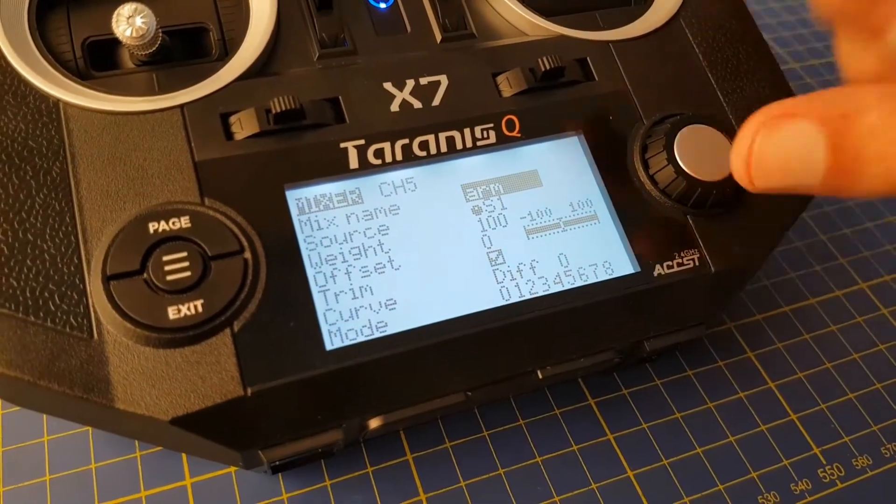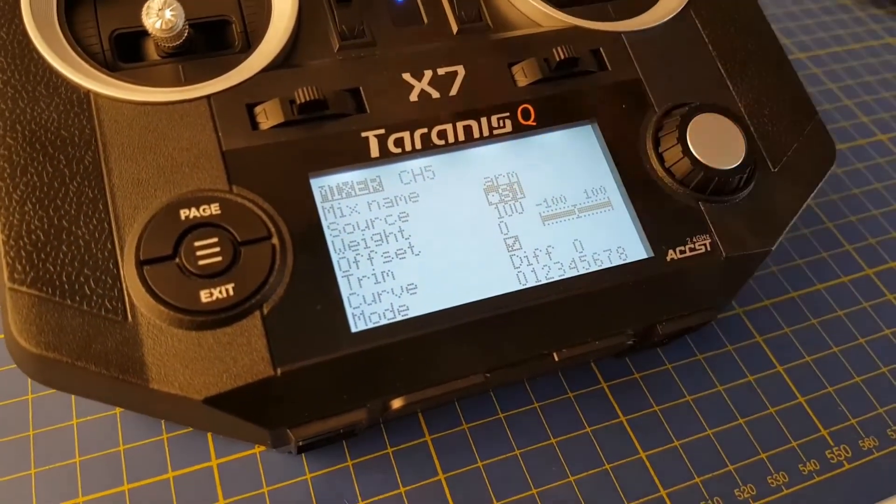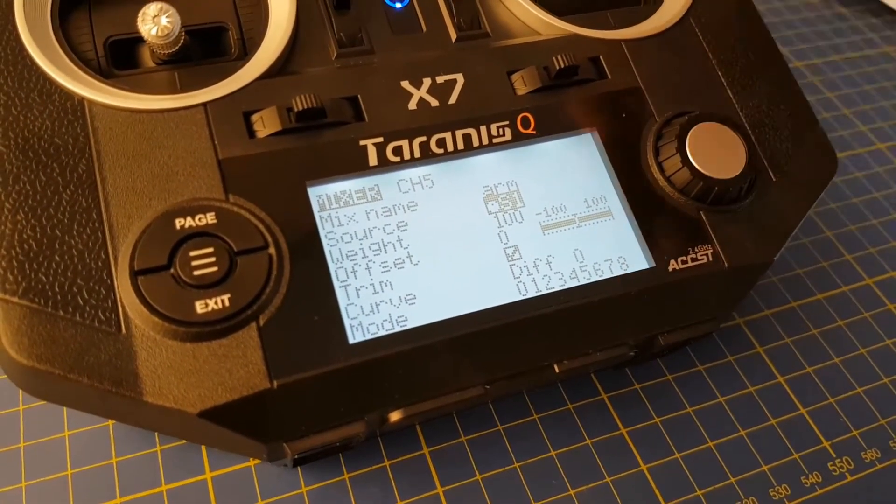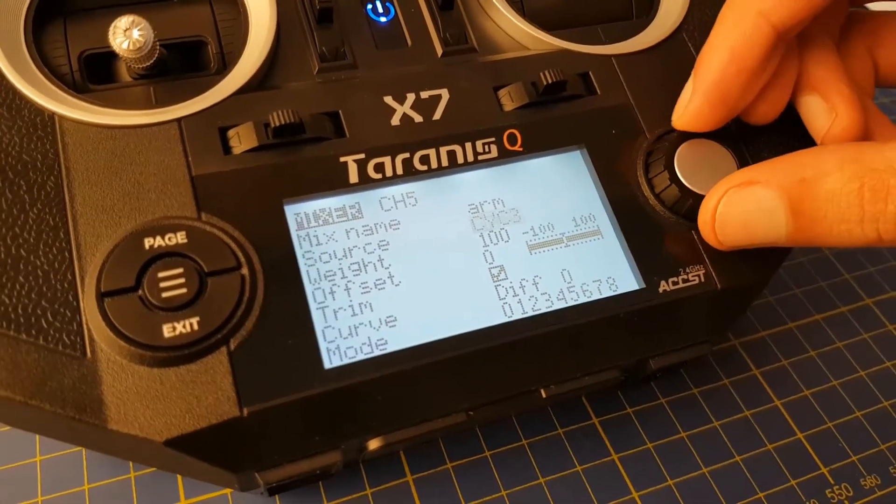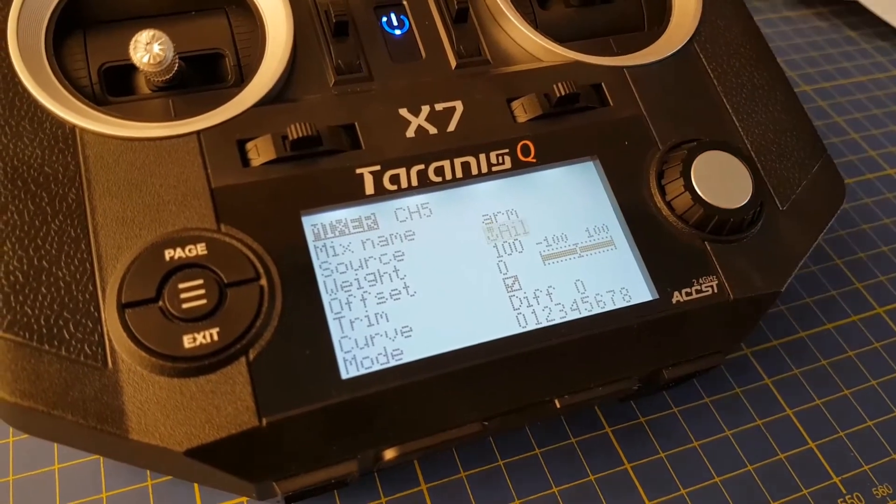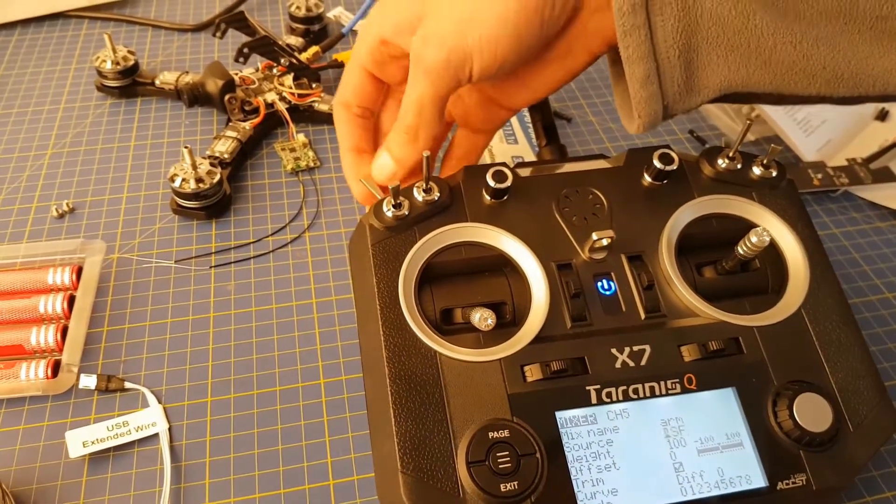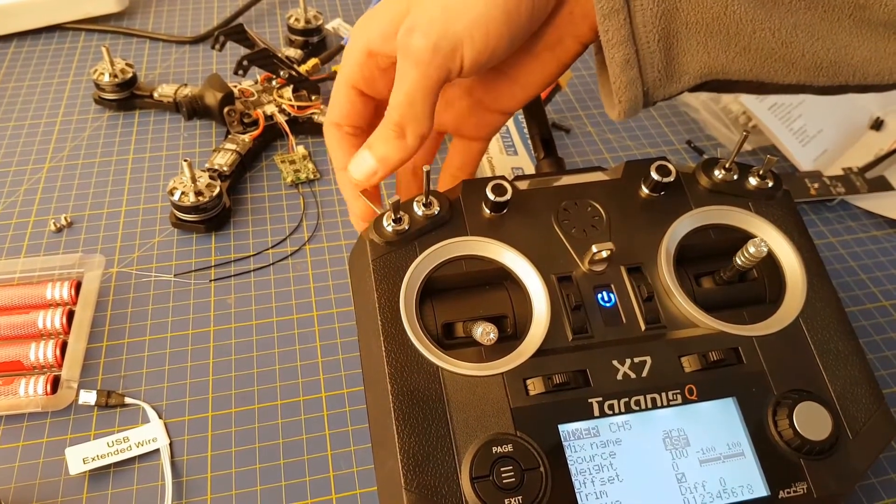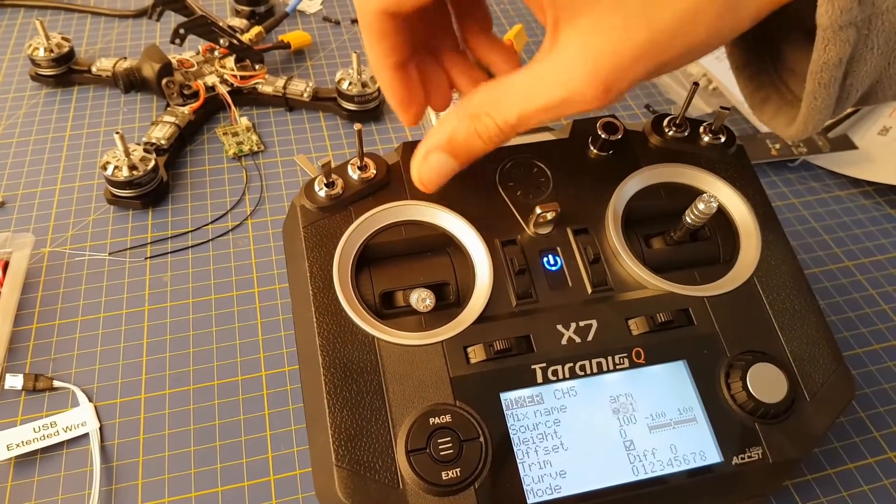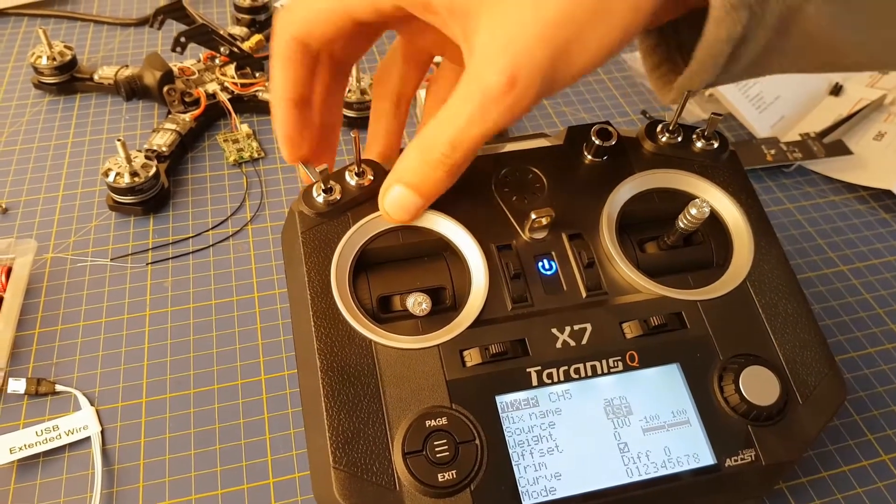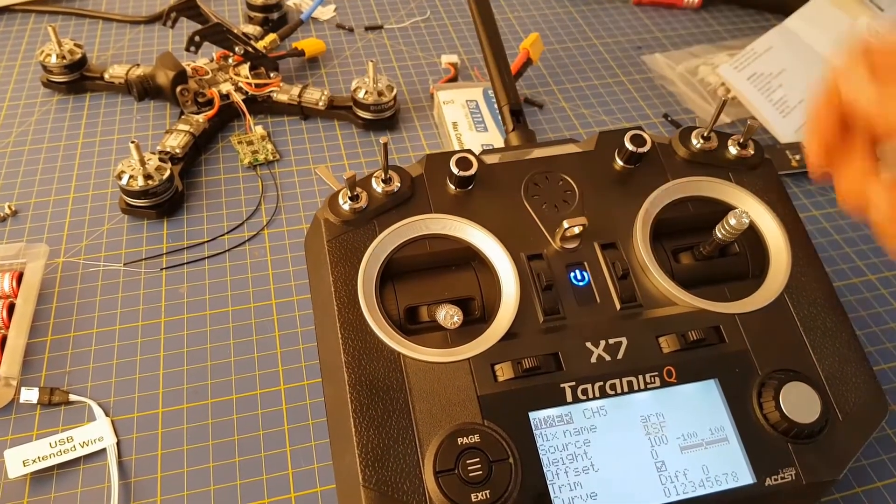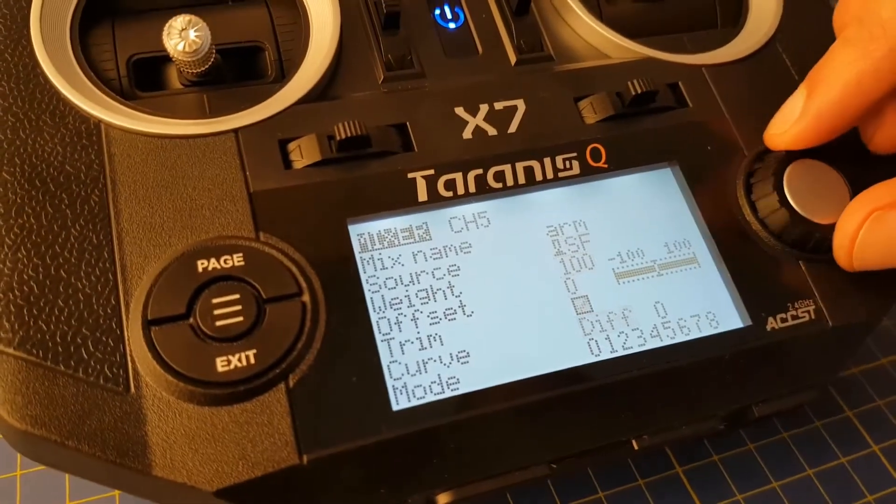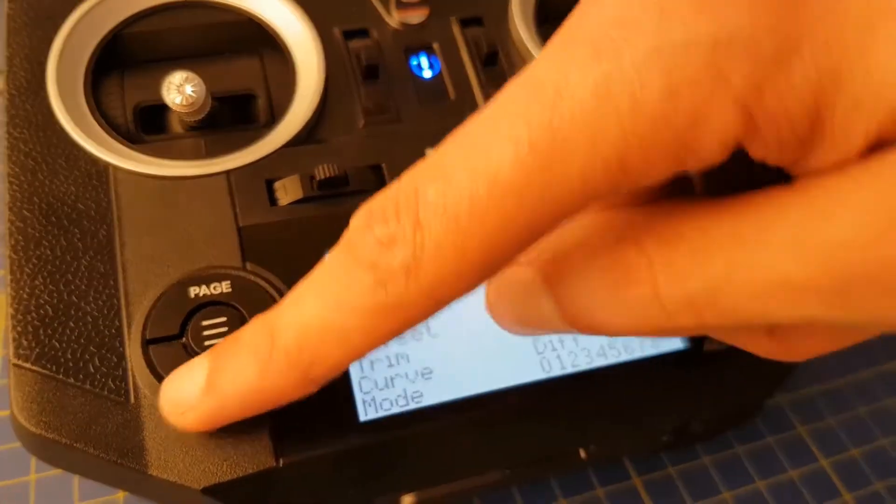We can then select the source of the channel, i.e. which switch is going to control it, and we can do this by pressing the button so the source flashes. When it is flashing, you can simply flip the switch that you want to assign to this channel, and in this case, we want the switch at the back of the Taranis. The switch is then automatically assigned as the source. In this case, this is SF, and we can leave the rest of the settings as they are and exit that menu.